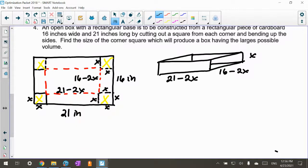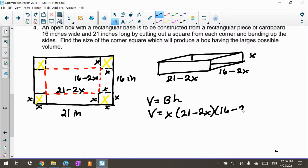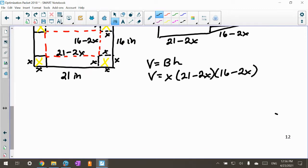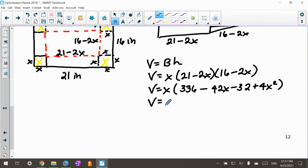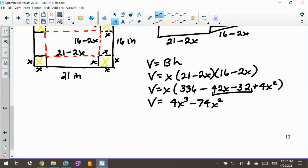All our constraints are in. Volume equals height times length times width: V = X times (21 minus 2X) times (16 minus 2X). Multiplying out: 21 times 16 is 336, minus 42X minus 32X plus 4X², giving 336 minus 74X plus 4X². Multiplying through by X: V = 4X³ minus 74X² plus 336X.